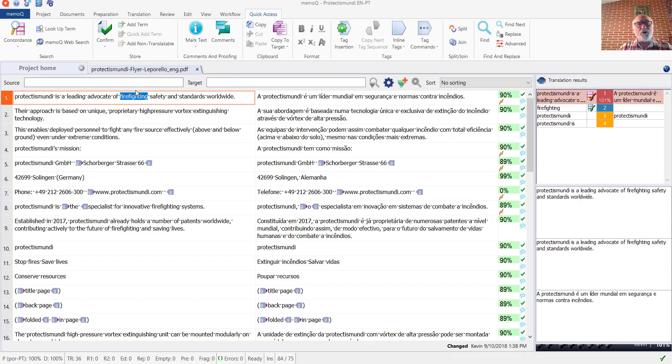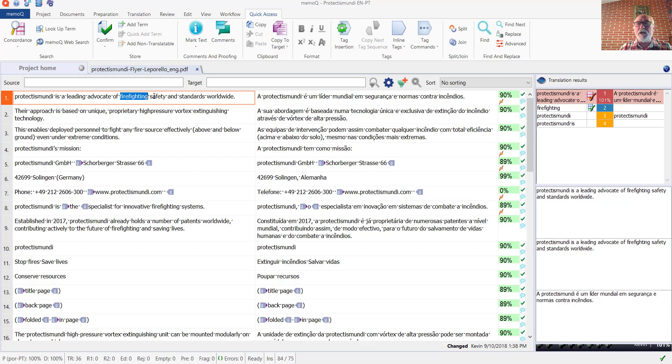Now the first term that I've highlighted here, firefighting, is already in the term base as we can see over on the right-hand side. There you see the source term firefighting in English, and there's no target term in Portuguese.